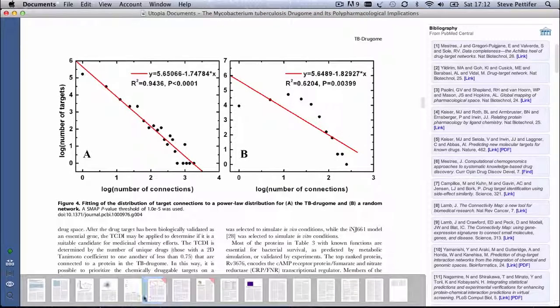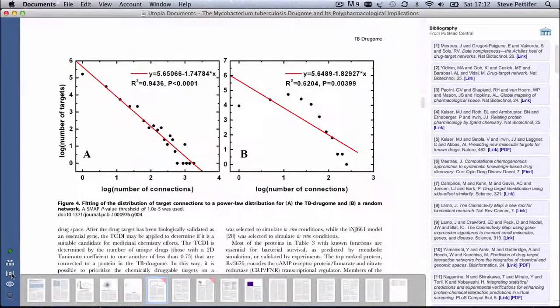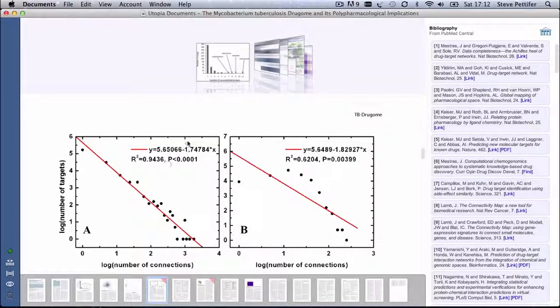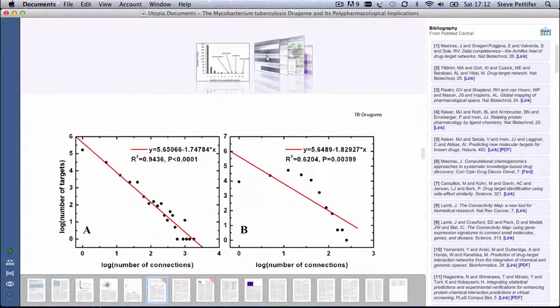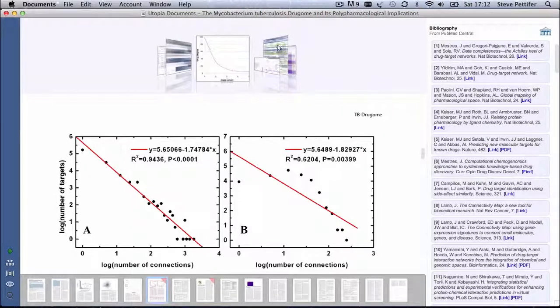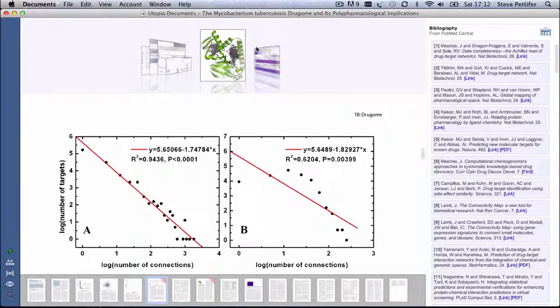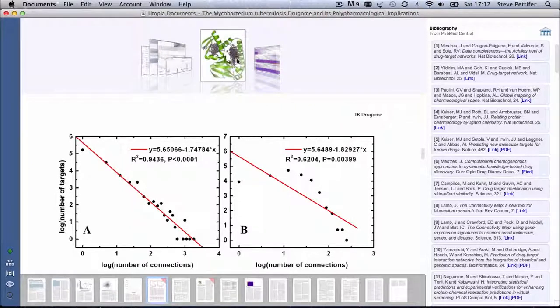And sometimes it's useful to be able to get directly to a particular figure or illustration in the article. This control here brings up the figure browser, giving you easy access to the images.